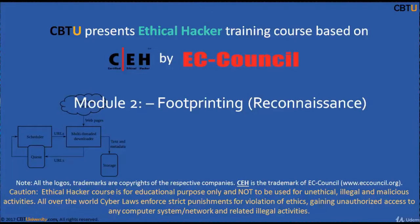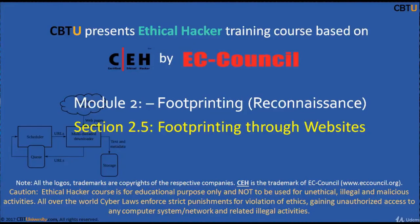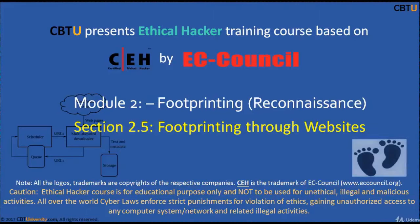Hello, I am Sri from CBTU. Welcome to the Ethical Hacker training course based on CEH Certification Program by EC Council. Module 2: Footprinting, Section: Footprinting through Websites.